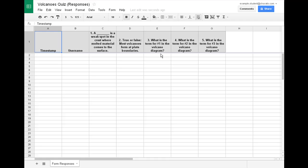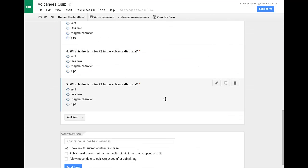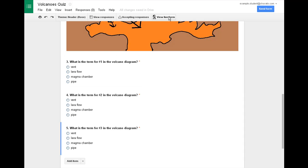Now the first thing you're going to want to do is make your own answer key for it. So you'll see the first row will have the correct answers. Those are going to be your answers. So to do that, I'm going to click back on the tab here that has the quiz and I'm going to click view live form.